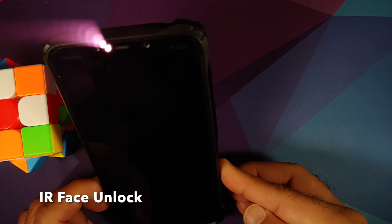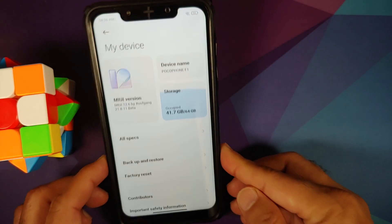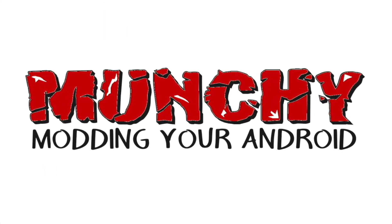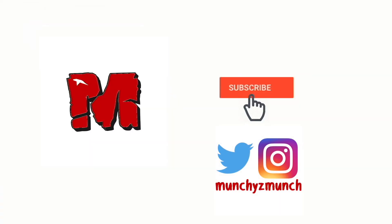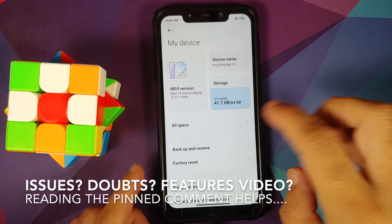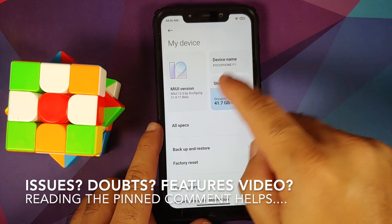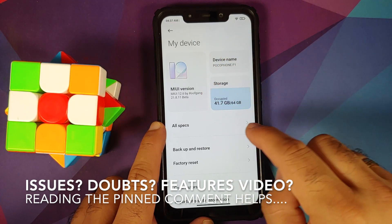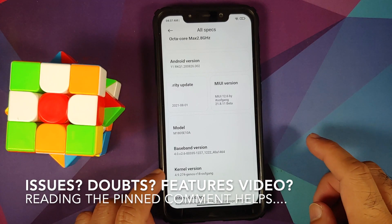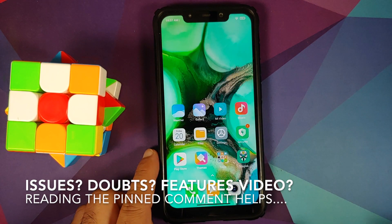How to install MIUI 12.6 based on Android 11 by oofgang on the Poco F1. Hey peeps, what's up, Manchi here back with another video. In this video I'm going to show you how you can install MIUI 12.6 based on Android 11 by oofgang on the Poco F1.